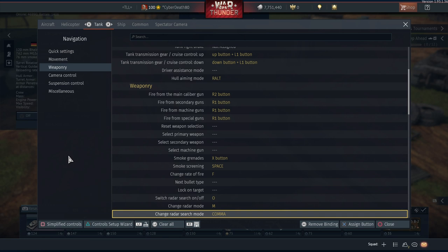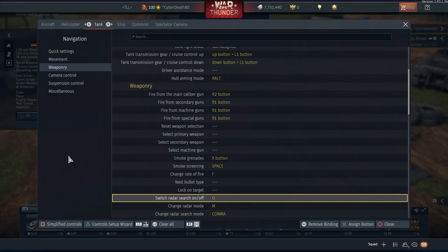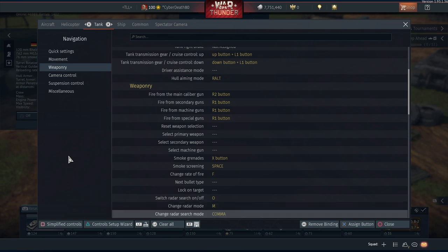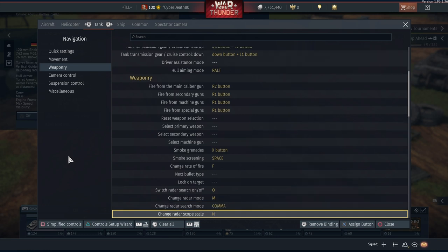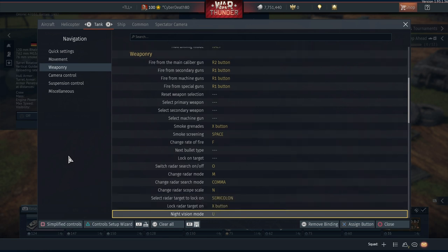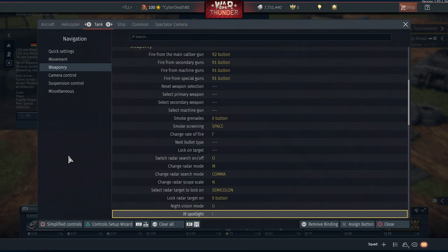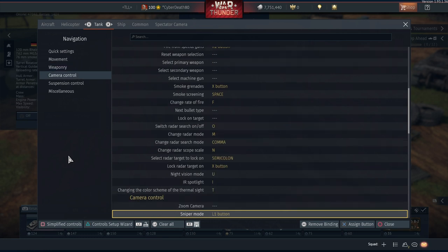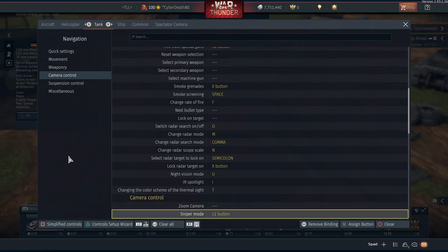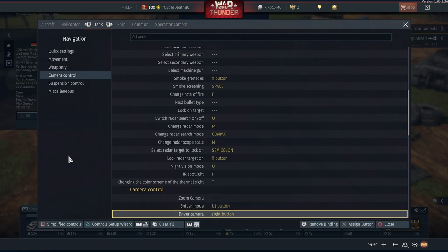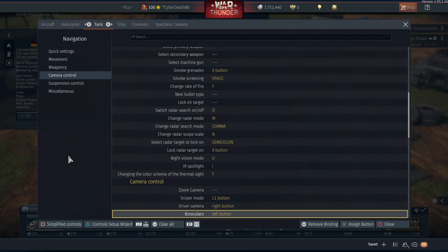Next bullet type, I haven't bothered with that because you just do it on the d-pad anyway. Radar for SPAA is O on the keyboard. Radar mode is M. And to change the search scale is, or to change search mode sorry is comma. Then we have the scale as N. And the select radar target lock on, I can't remember which that one is. I think that's the at button, I believe it is the at button. Then we have X to lock on to radar. U for night vision. IR spotlight is I. Then we have T to change the thermal from black to white and white to black again. Zoom, well I just use square for zoom. That it isn't set, but that's what it is. And sniper mode for me is L1. Driver mode is right on the d-pad. Then we have binoculars which is left.